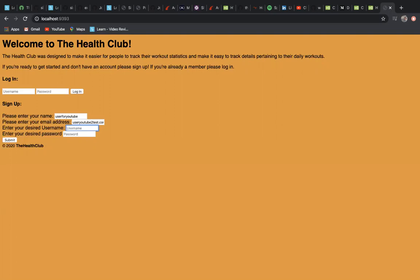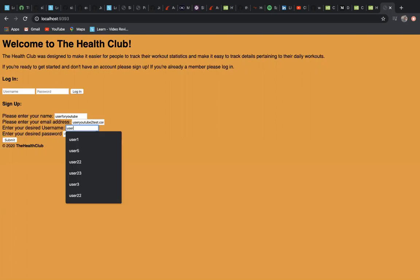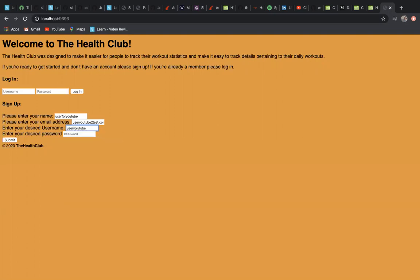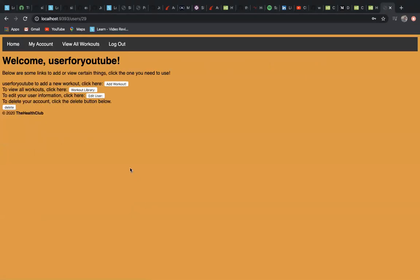Let's go with userforyoutube. This is the login page or sign up. We're going to sign up with a password. When you hit submit, it'll take you to the user show page which gives you options.